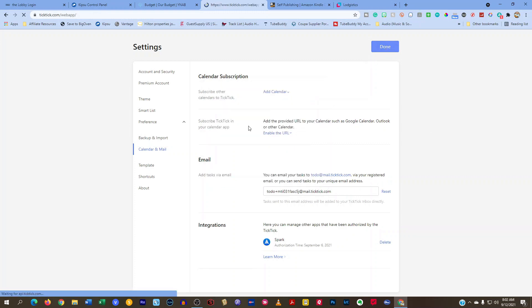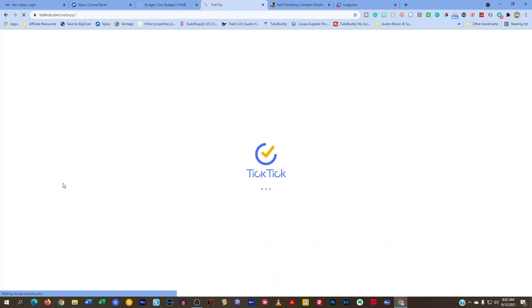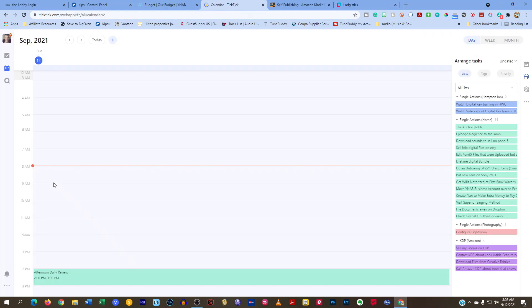To be honest with you guys, I don't even use Google Calendar because everything I do is inside of TickTick. So why do I need to go somewhere else, right?